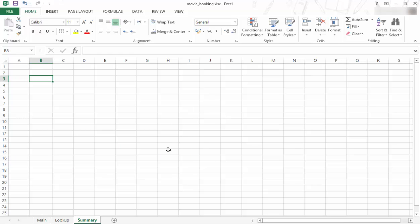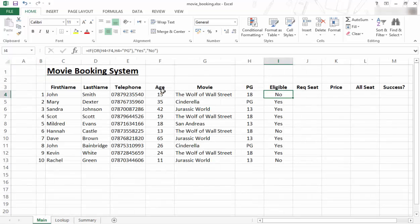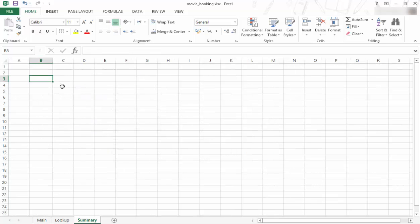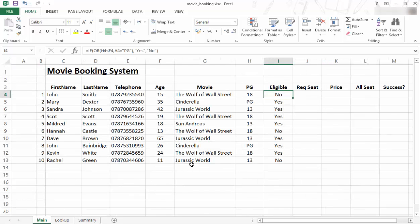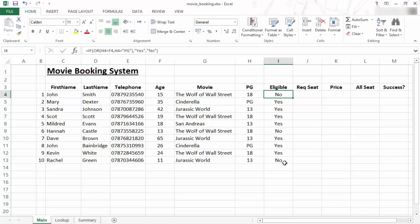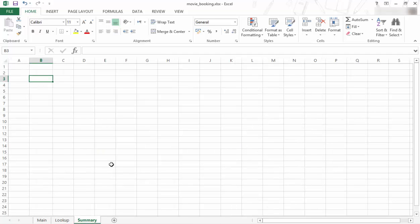And basically what I'll do on the summary, this is management information for my movie booking system and here I'm going to have all sorts of data, summary data that I can use. So what I want to do now is I want to record just how many were eligible to go and watch a movie and how many were not eligible to go watch a movie. Just some information that I want and I'm going to use the COUNTIF function for that.